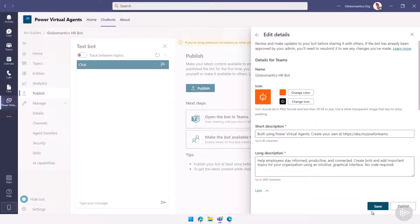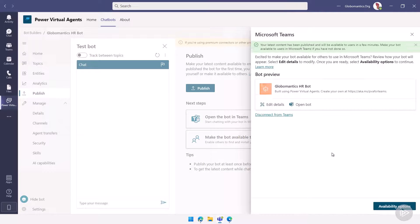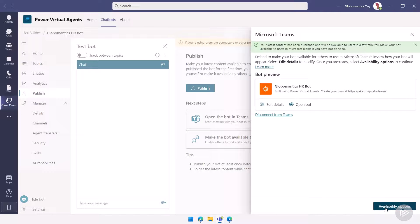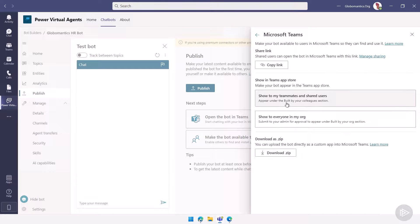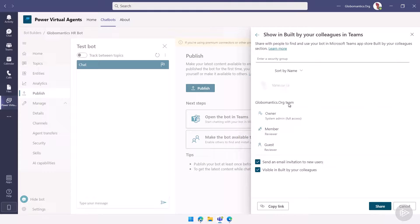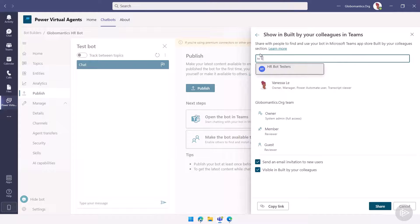Awesome. Now I will click on save here. So we just change the color to orange. Not a lot. Now let's go under availability options. What I can do first of all is I can show to my teammates and shared users. And here I can actually add, for example, let's say we had a security group. I can simply do like search for HR bot testers. So I could add the security group and they would be able to test the bot directly in Microsoft Teams.